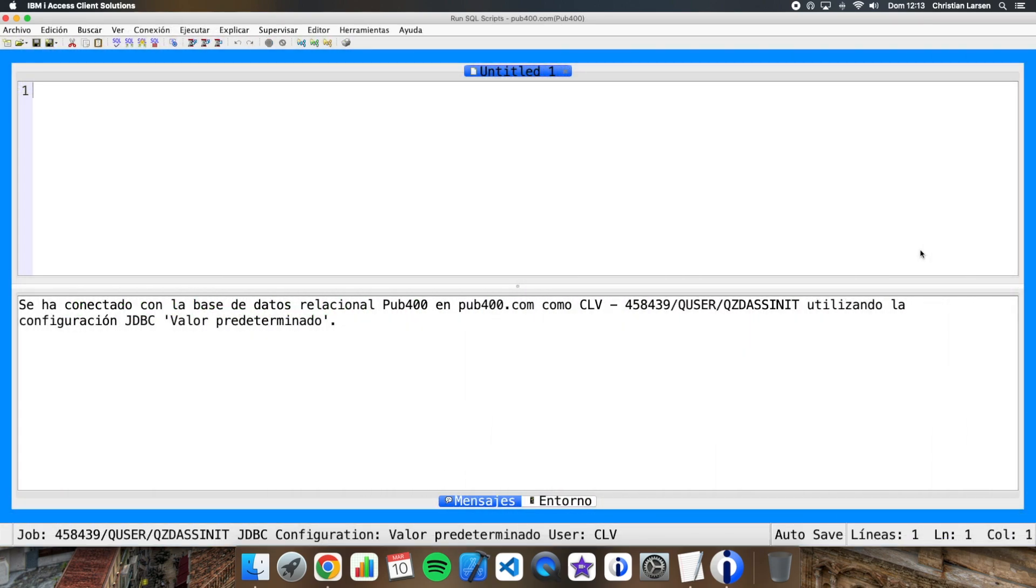As an example, we are going to create a small table where we are going to save the users who have modified or deleted records from a specific file. We are going to do this using a trigger, of course. So let me create the table.